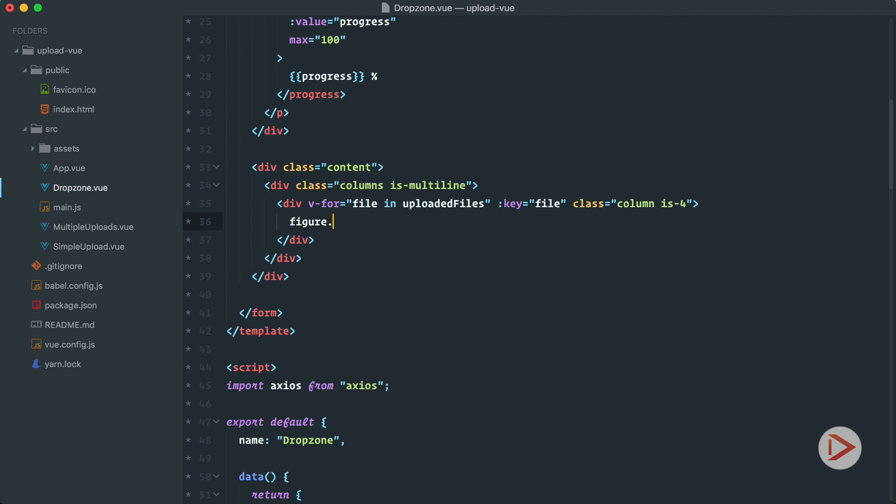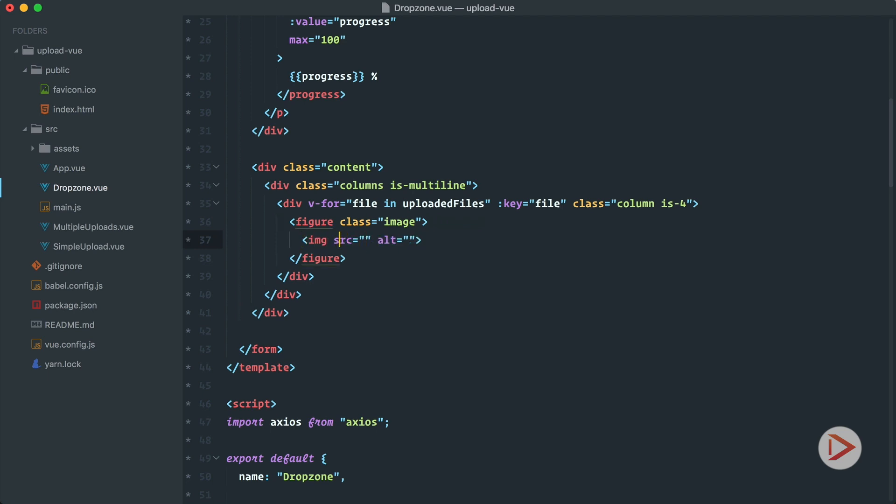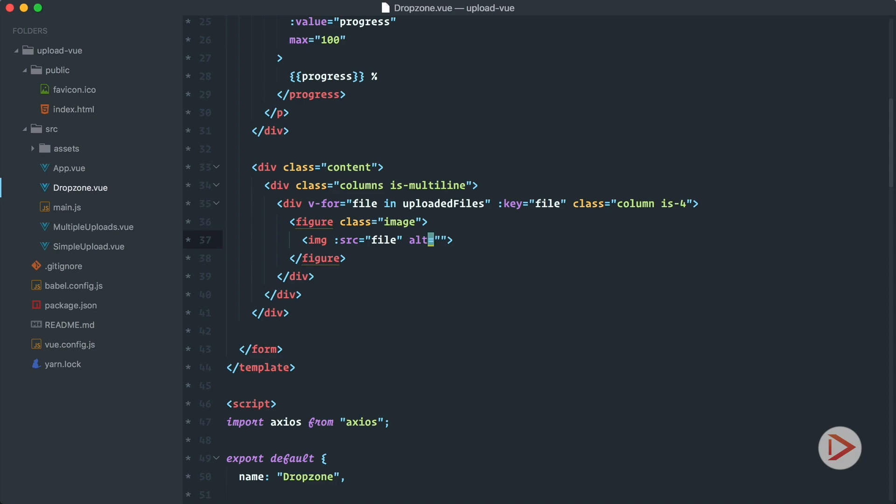So here in figure we have the class image and inside of it we'll have the image itself and in source we'll use file and that's how we display or render the images that we just uploaded. So let's try it out.